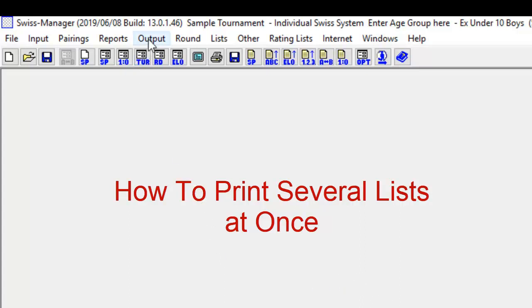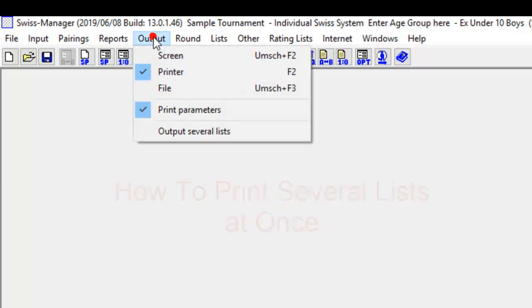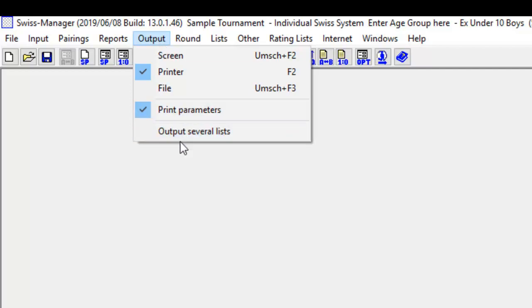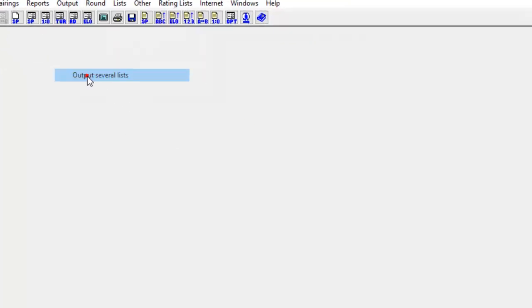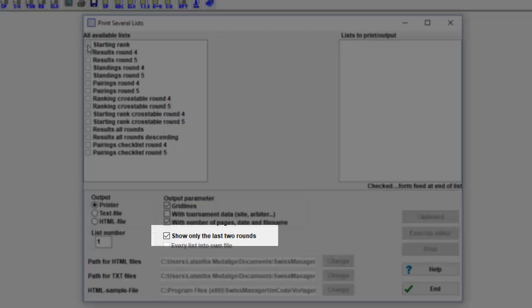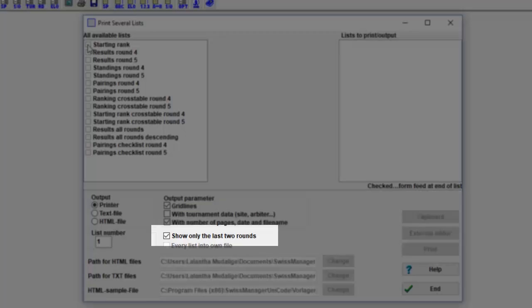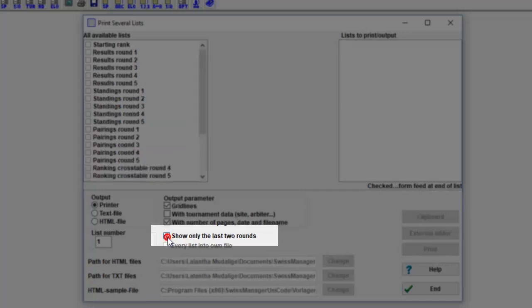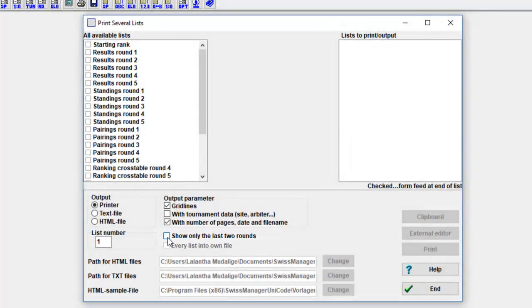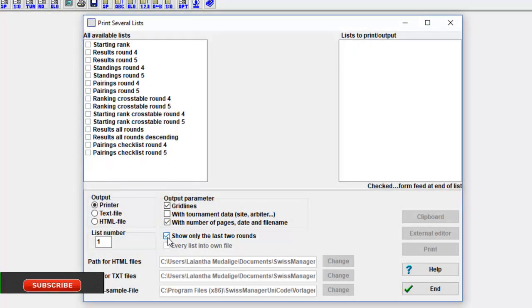For a normal Swiss system tournament, there exists the possibility to output several different lists at the same time. The output can either be at the printer or as text file or HTML file. This is possible by going to the menu Output, Output Several Lists. In the left upper list box, all possible lists are displayed. If the checkbox Show Only the Last Two Rounds is active, the last current two rounds are displayed. If you want to output older rounds, you deactivate the checkbox.